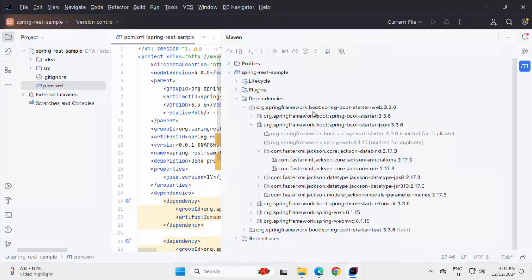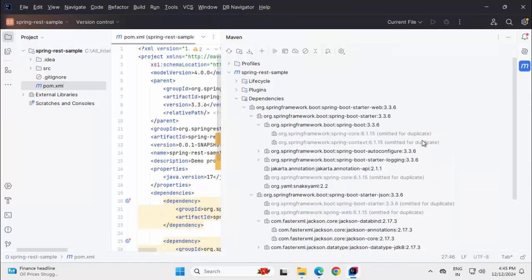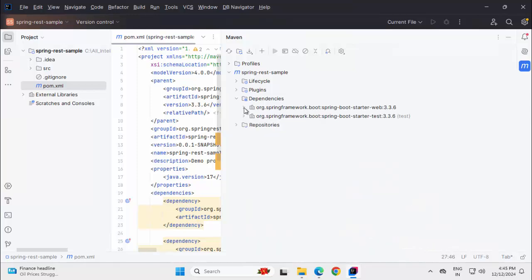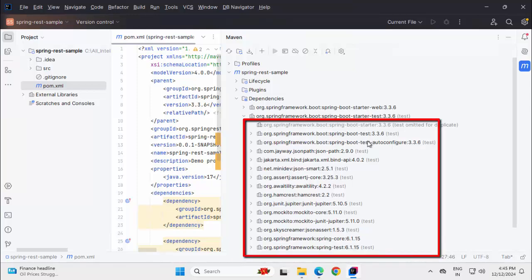So starters are kind of a descriptor which says for web starter, these are the dependencies should be added. Now, within these dependencies, there could be other dependencies also. At the granular level, there could be different kind of jars. But this is a predefined set for web. Similarly, for test, if I expand, I have test, test autoconfigure, jsonpath, xmlbind, hamcrest, junit-jupiter, all the associated things are bundled up.